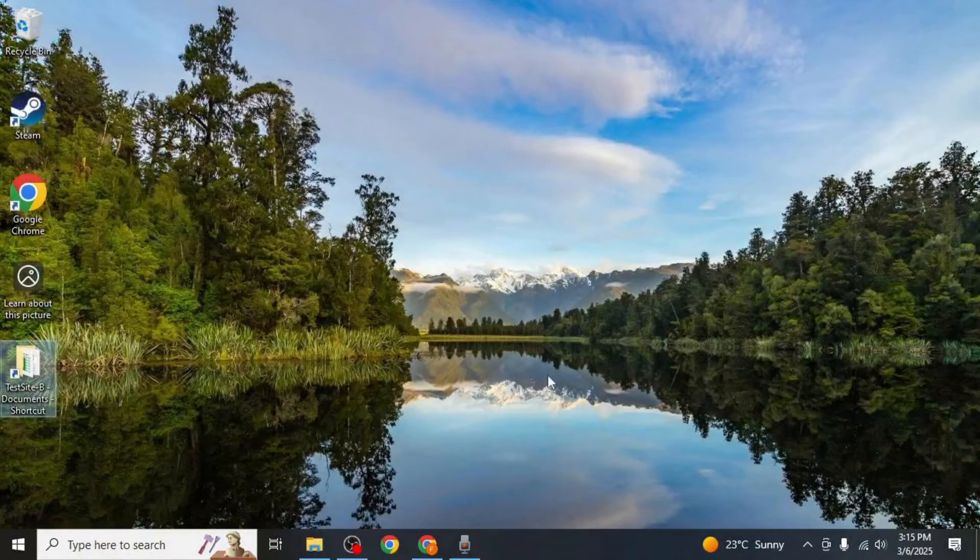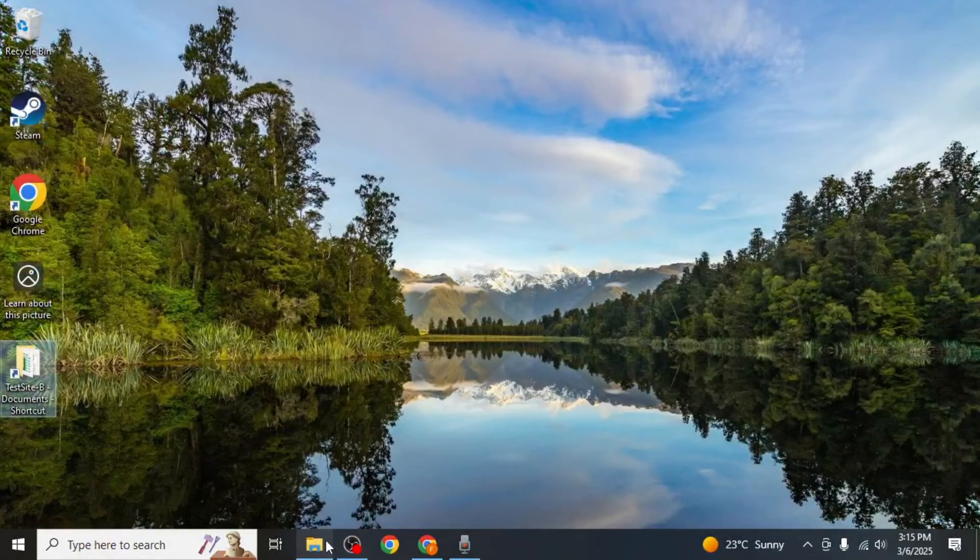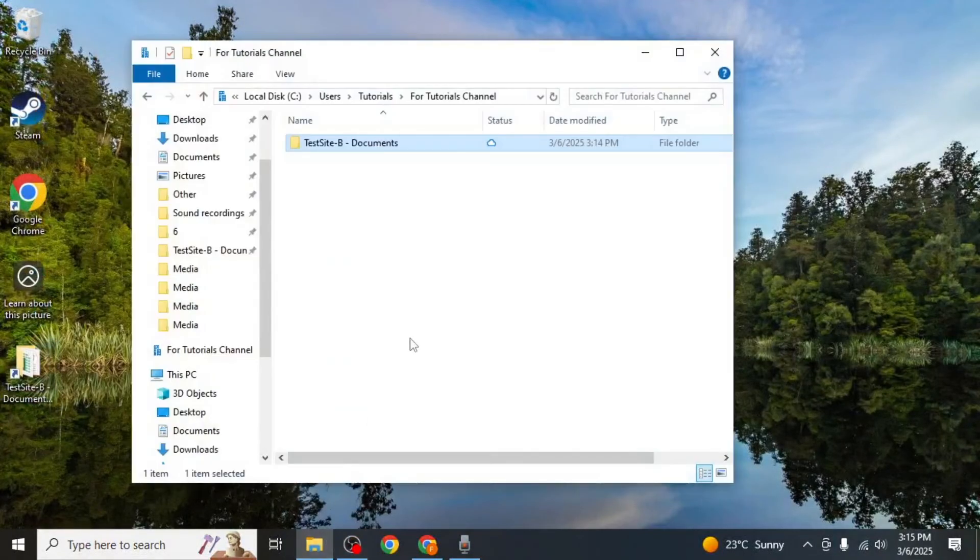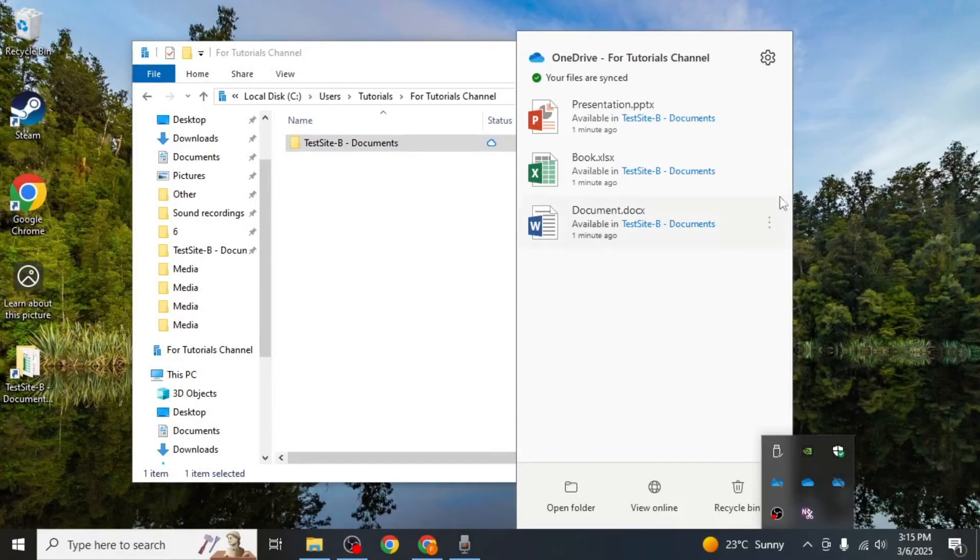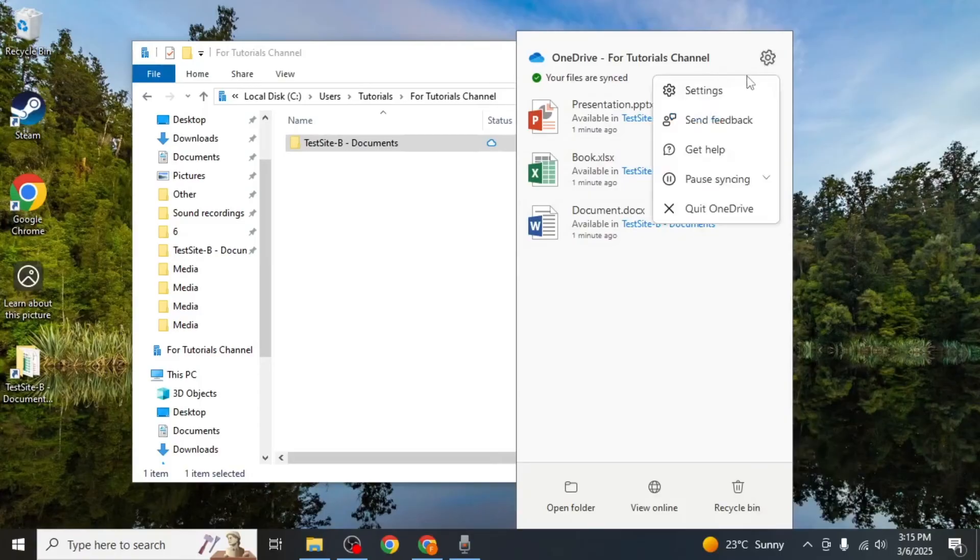If you ever want to stop syncing SharePoint to File Explorer, click on this arrow on your taskbar and click on the OneDrive icon. Then select the gear icon and click on settings.